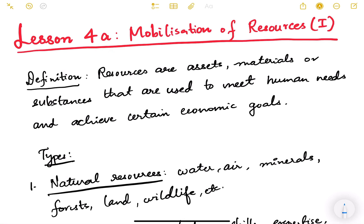Hello friends and welcome to a new lesson — lesson number four. In this video we are going to study about mobilization of resources, which is an important topic in economics.